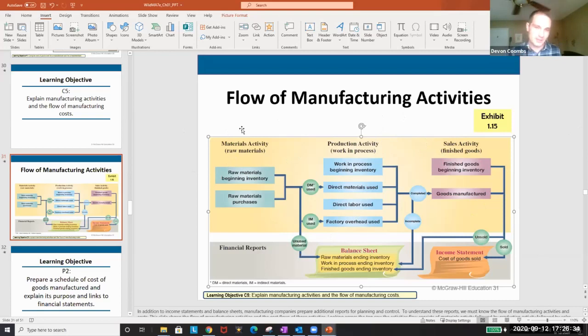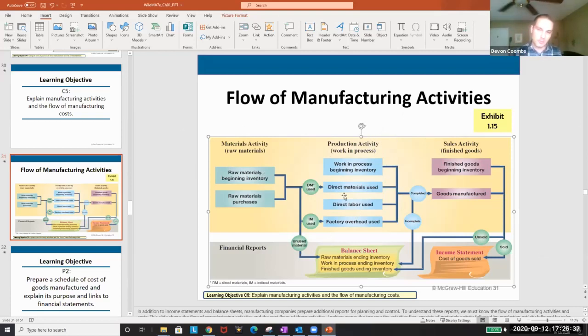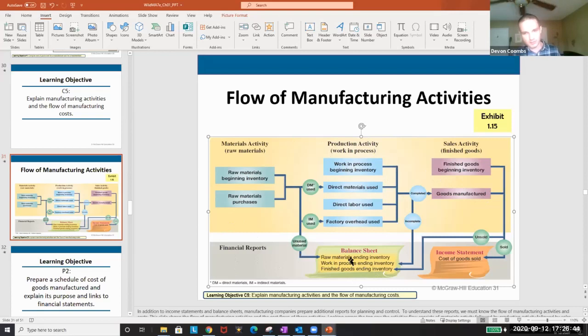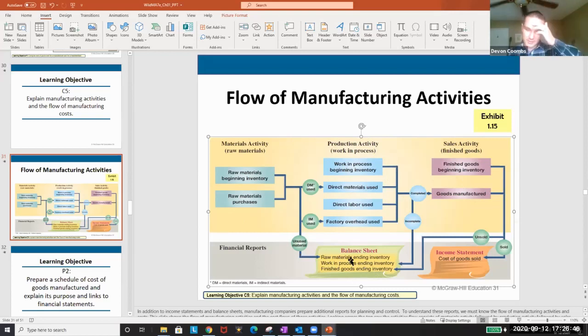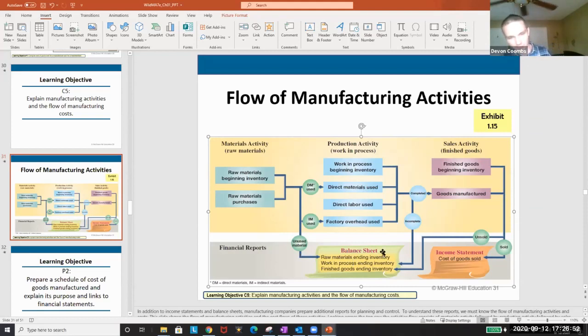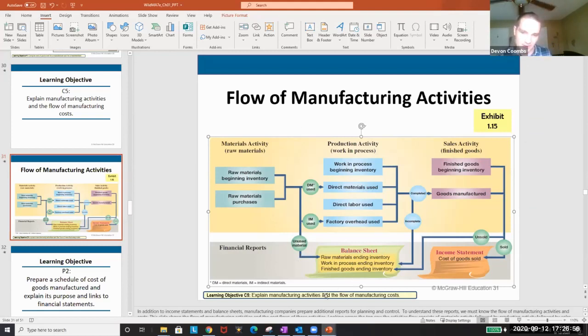Our raw materials are beginning inventory. Then we have our work in process. Then we have our finished goods. All this stuff goes on our inventory on our financial reports. So we have in our inventory raw materials, work in process and finished goods. And on our income statement, we have cost of goods sold and revenue. This is just a nice summary of how everything goes.